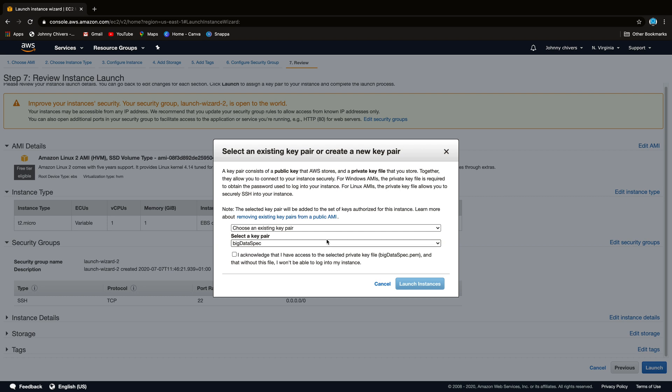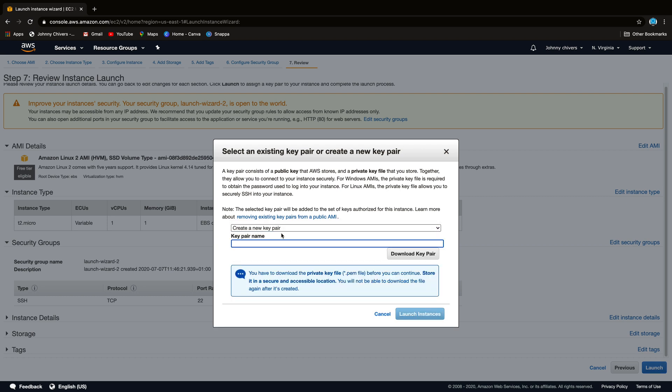Okay, so now you need to create a new key pair if this is your first time. I'll do this from scratch and what it does is creates a private key pair file. So you need to give this a name that you're going to remember. I'm going to call mine EC2 demo mac because we'll be doing a Windows one as well.